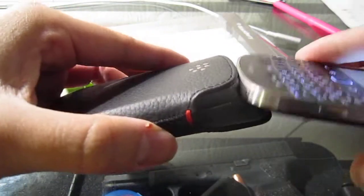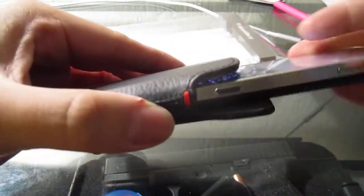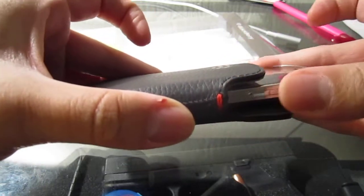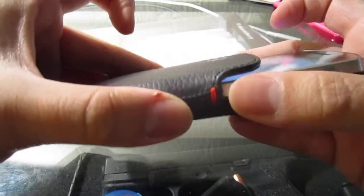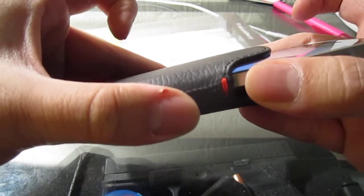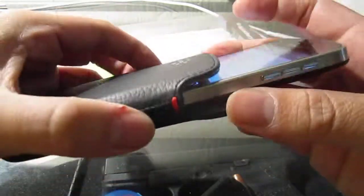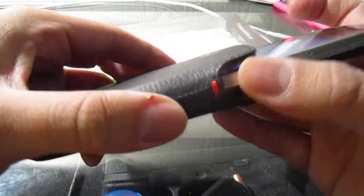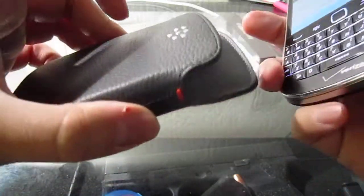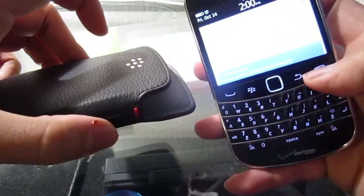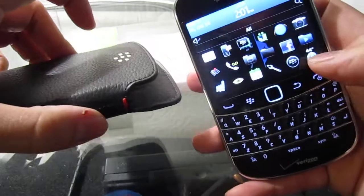So when you're pulling it out, it's going to hit your convenience key and whatever you have your convenience key set to, it's going to go to that automatically. Now I turned off my convenience key just for this reason. So it's a bit annoying but I can live with it.